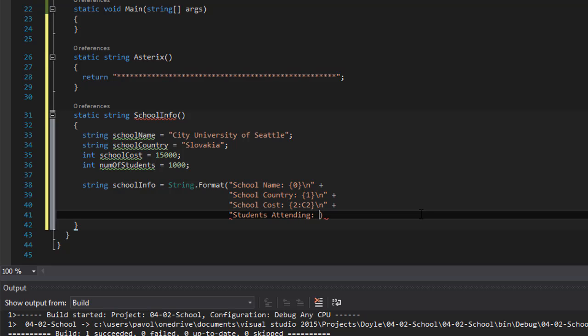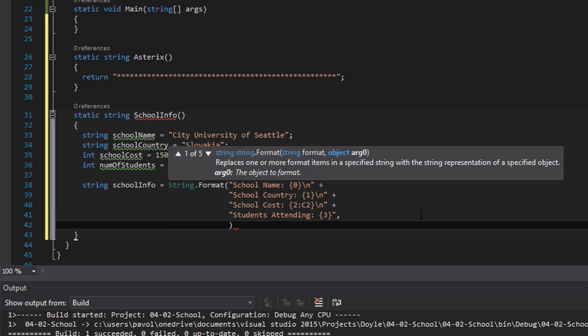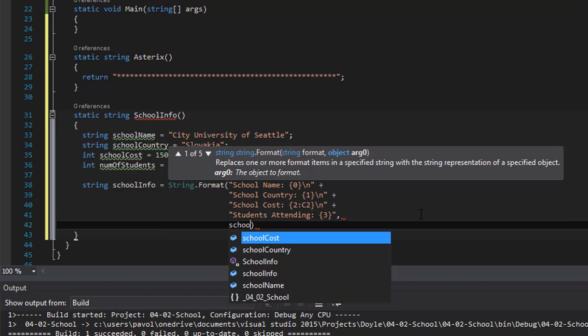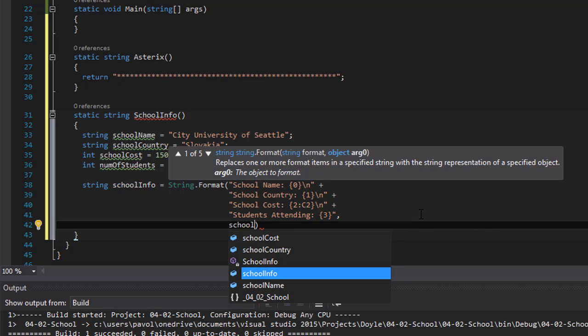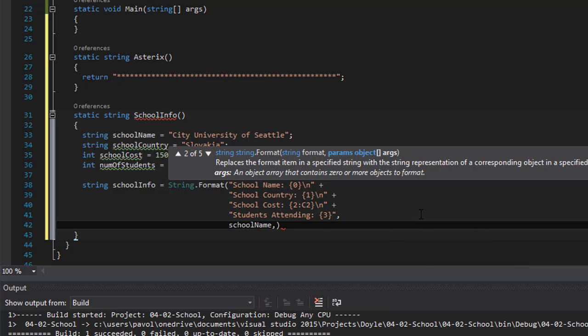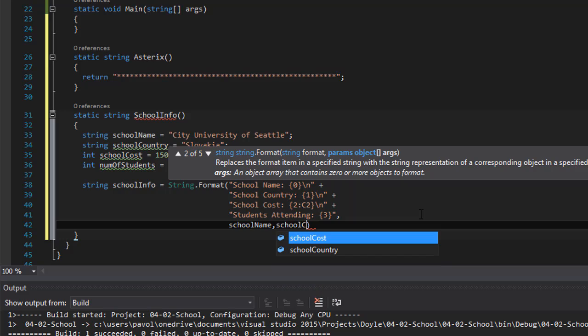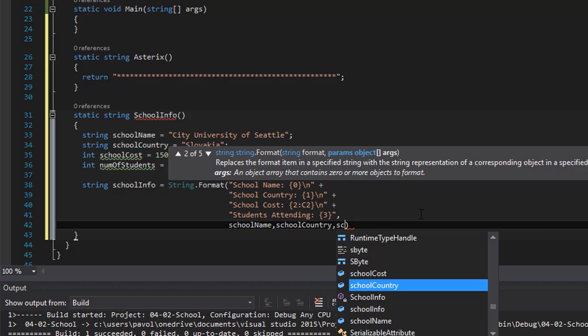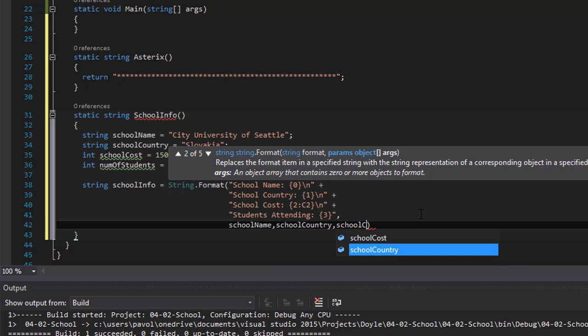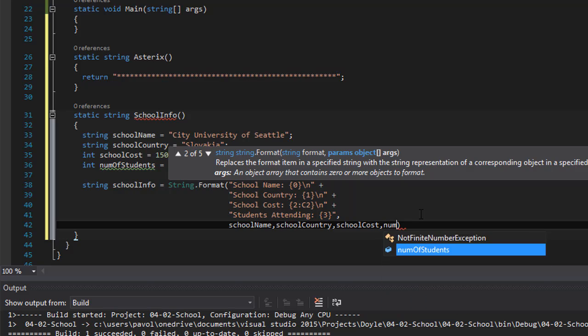And this is placeholder number 3. That would be the number 1,000. And now we can assign. And now we can assign the placeholders. So the first one was school name. The next one was school country. The next one was school cost. And finally our number of students.